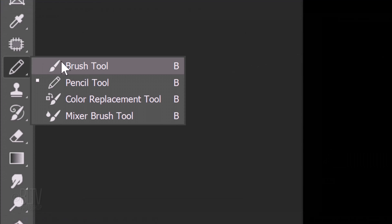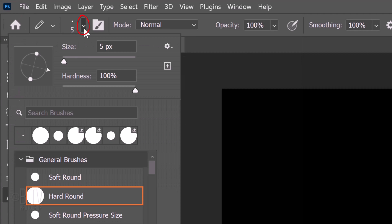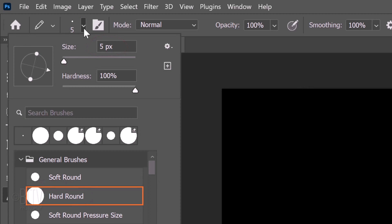Open your Pencil Tool and Pencil Picker. Pick a hard, round tip. I'll make it size 5 pixels; however, you can make it any size you like. Make the Hardness and the Opacity 100%.